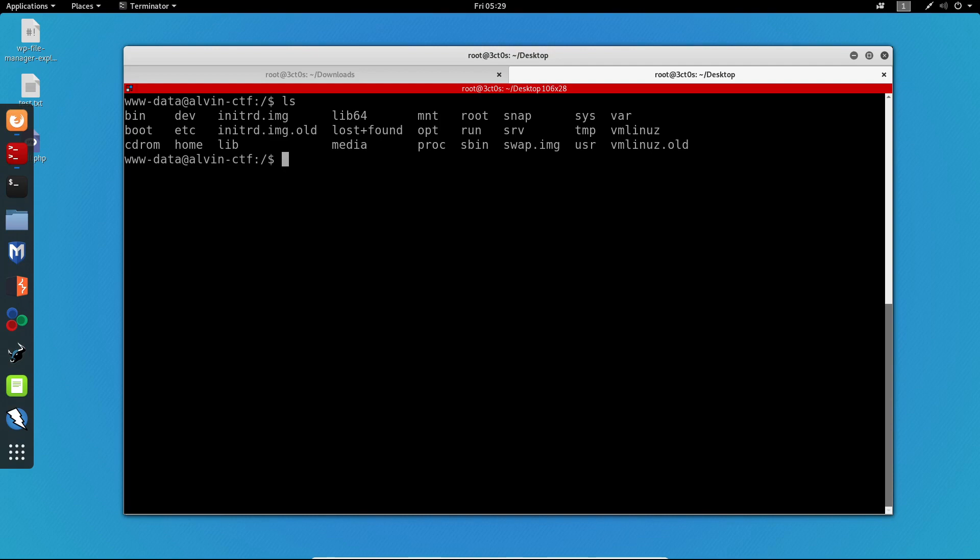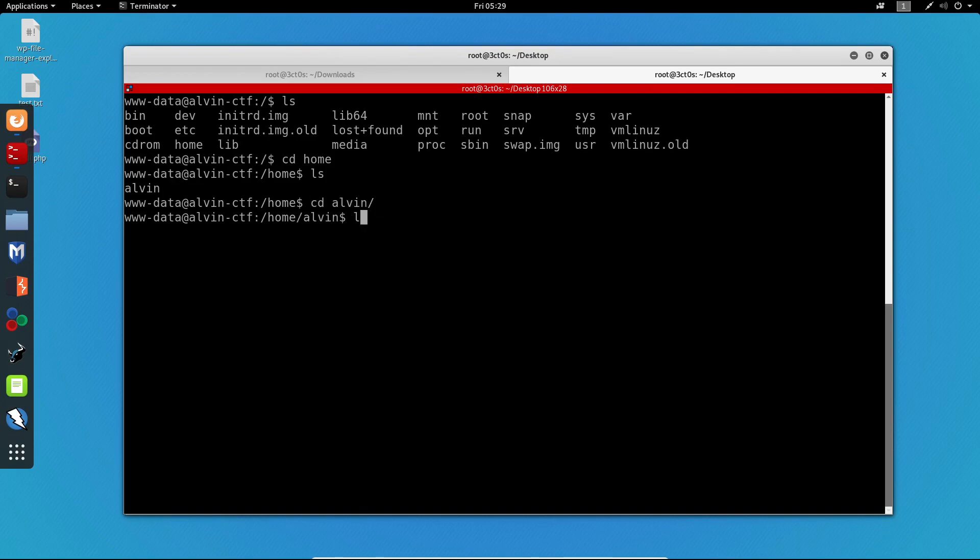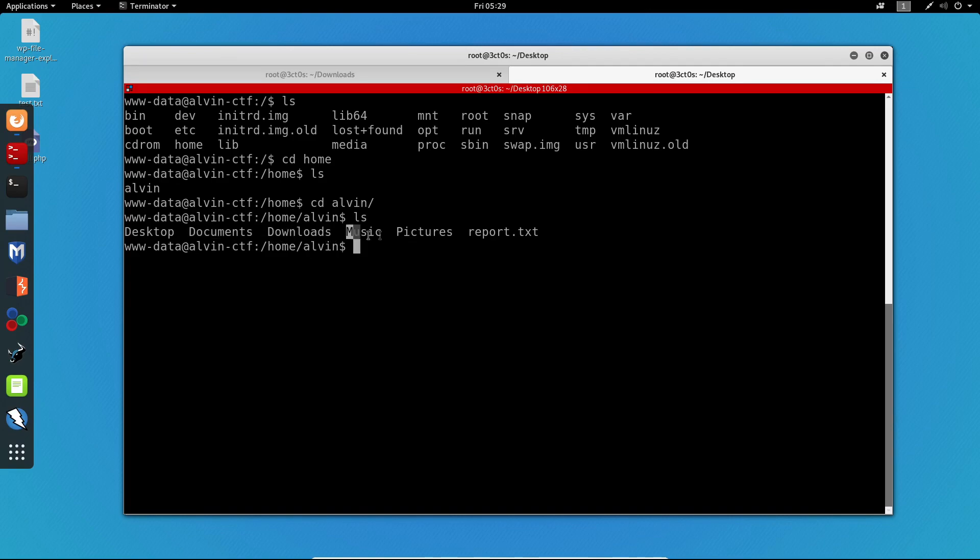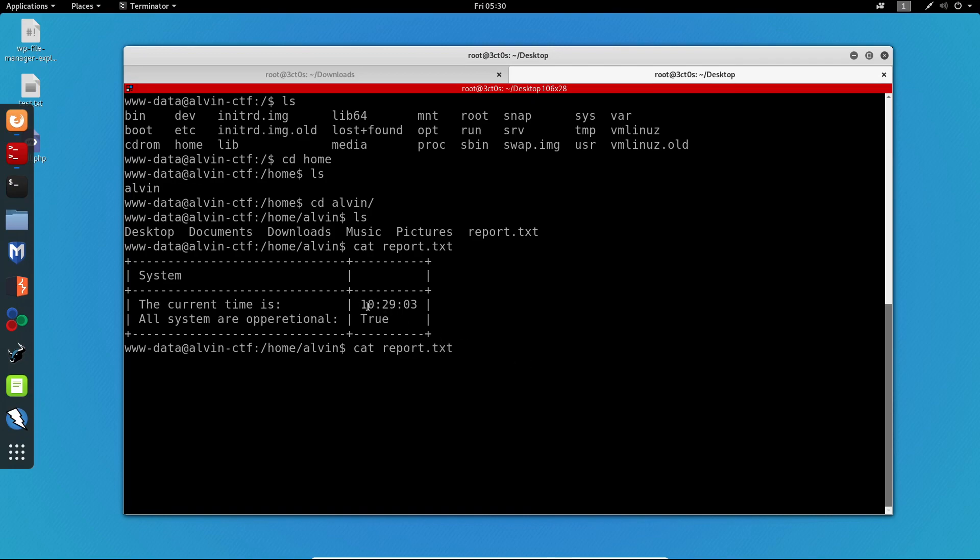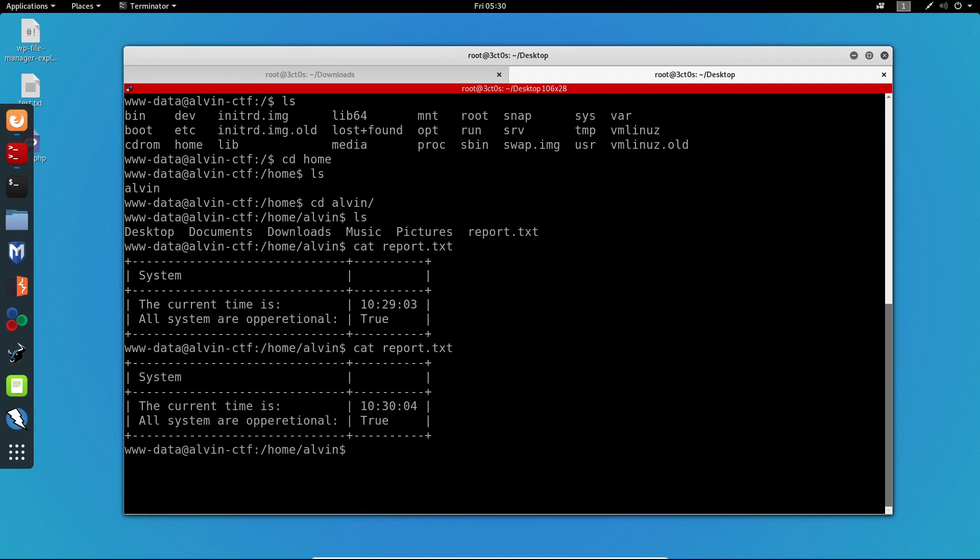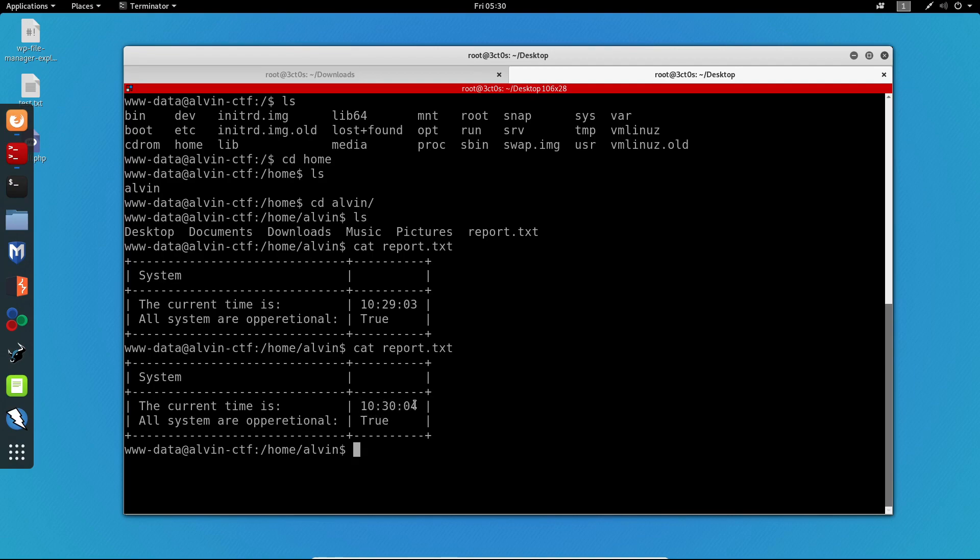Let's try to enumerate things inside this machine. Let's go to the home directory. We can see there is a user called Alvin. Let's change the directory into him. Let's list all of the files inside this current directory. We have desktop, documents, downloads, music, pictures and report.txt. I will cat report.txt. It looks like this is just a system report which is telling us the current time and if everything is operational. Let me cat again this report.txt because it tells us the time which was 10:29. And now this is the wrong time, but it was 29 when we ran it, now it's 30. Let's see if this changes. We can see that indeed the time changes every minute. So now we can assume that there is a cron job running in the background which is generating this file and updating it every minute. This is a nice thing to know.